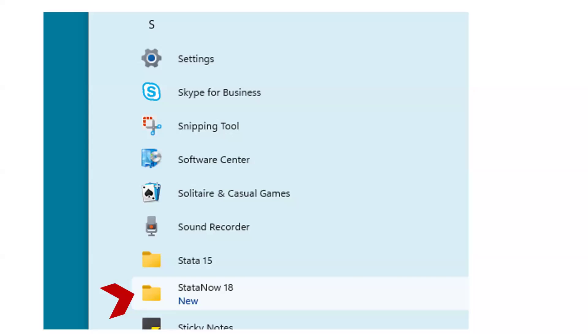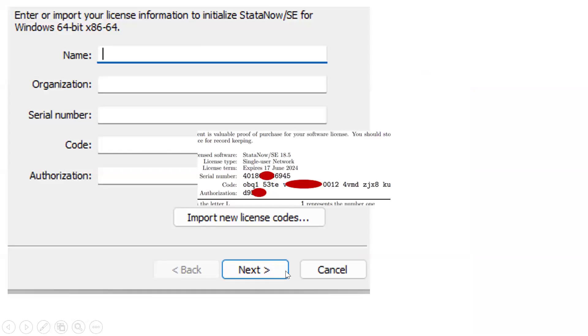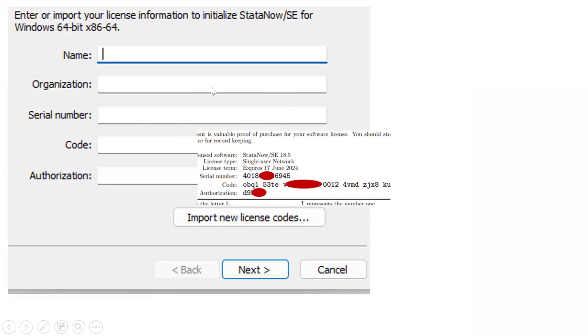Yeah, the Stata software already installed. Now we have to give the license. So we have to open the Stata software from our start button. So if we open our Stata, then first we will get this type of window. So we have to give our name, for example, our organization, our university name, or any student. So we should give our school, college, or university name.